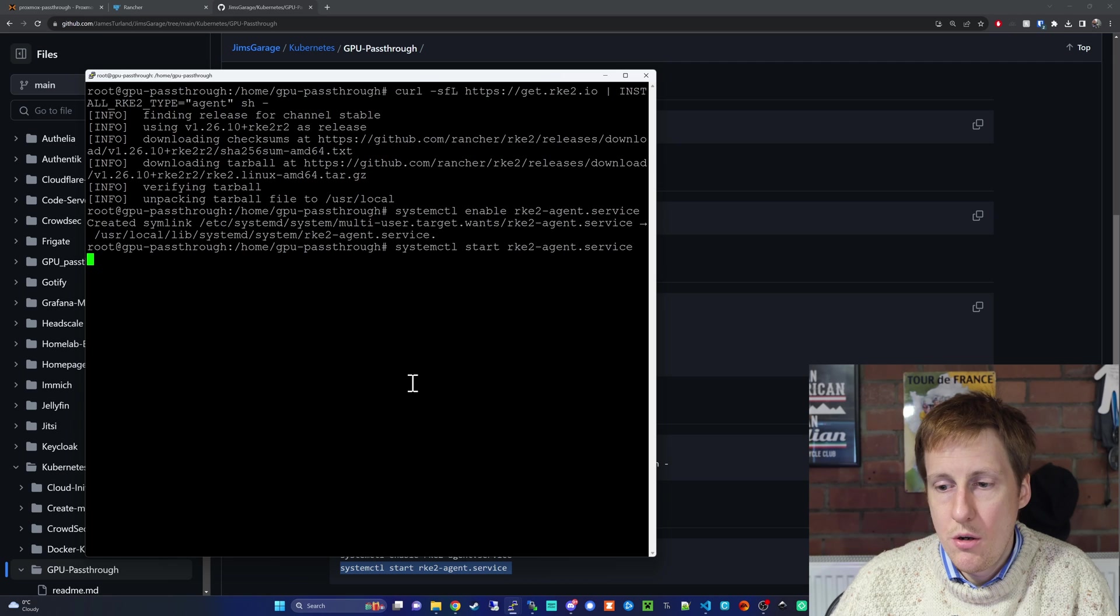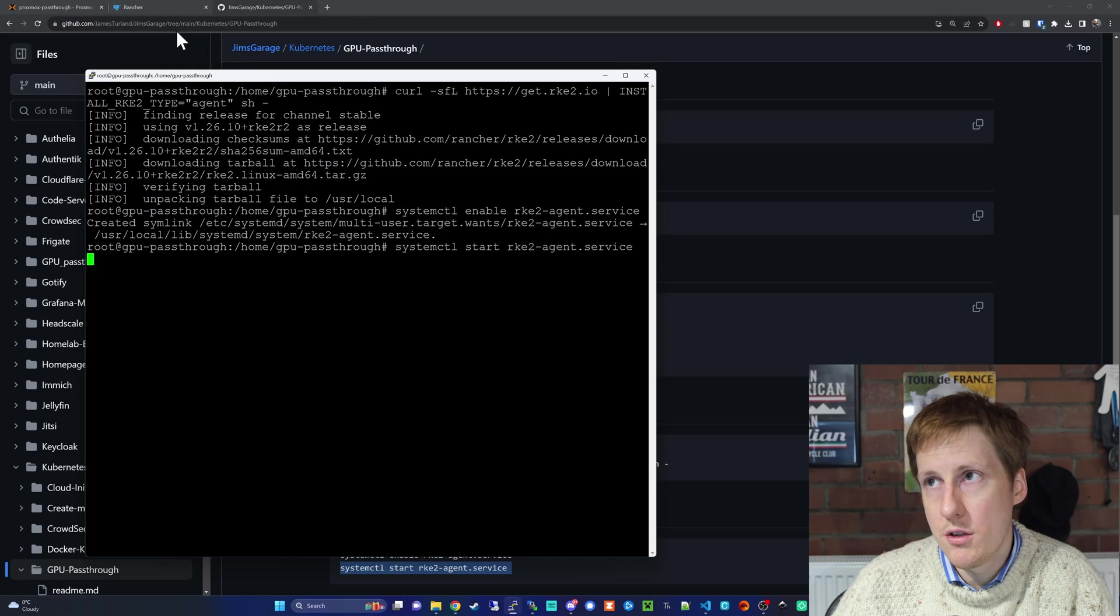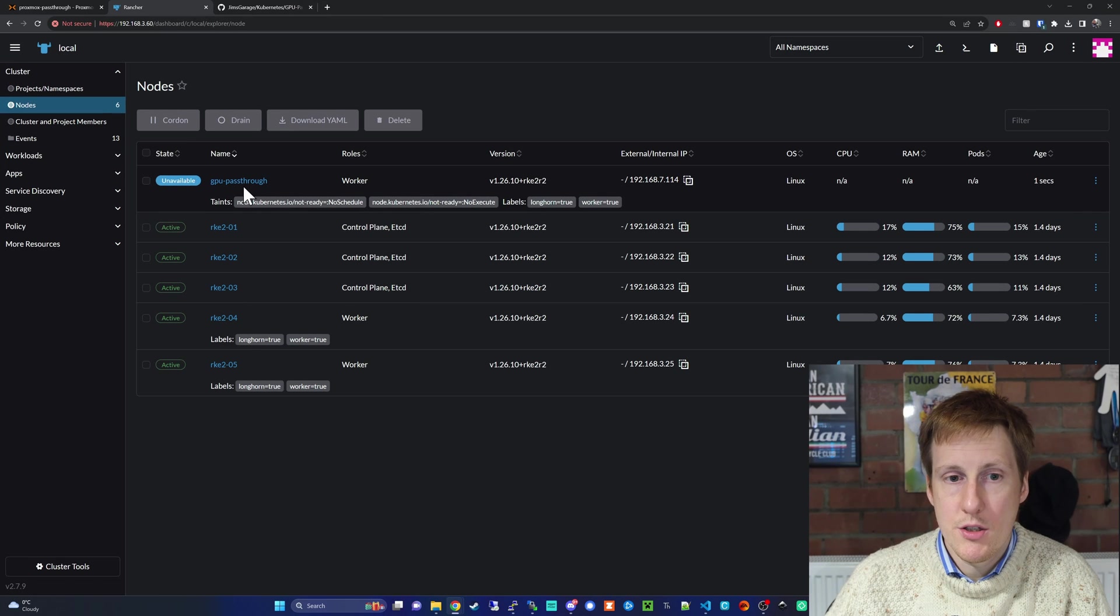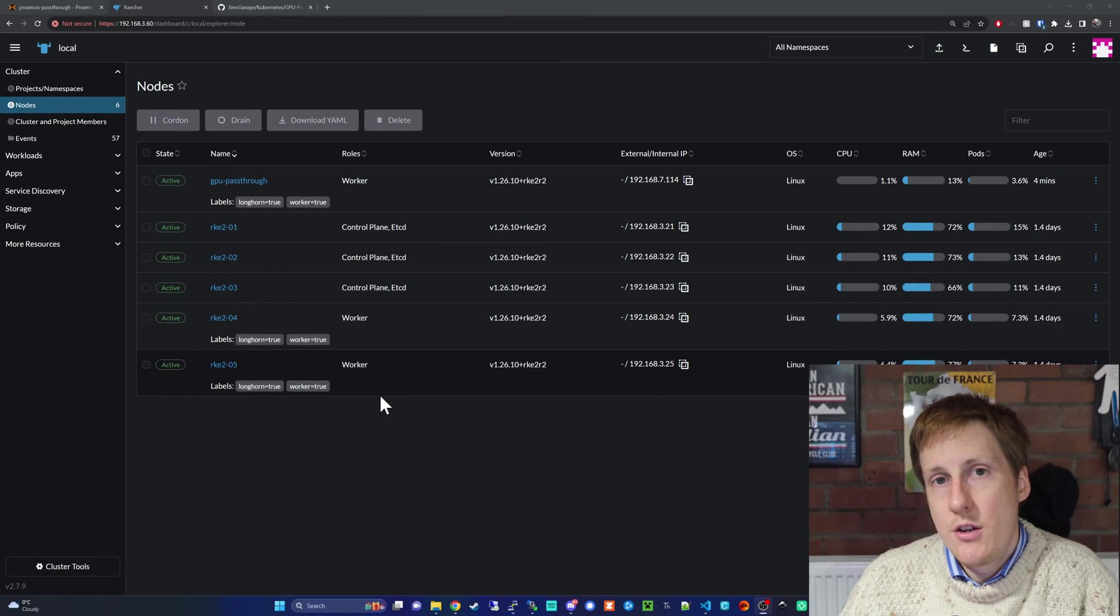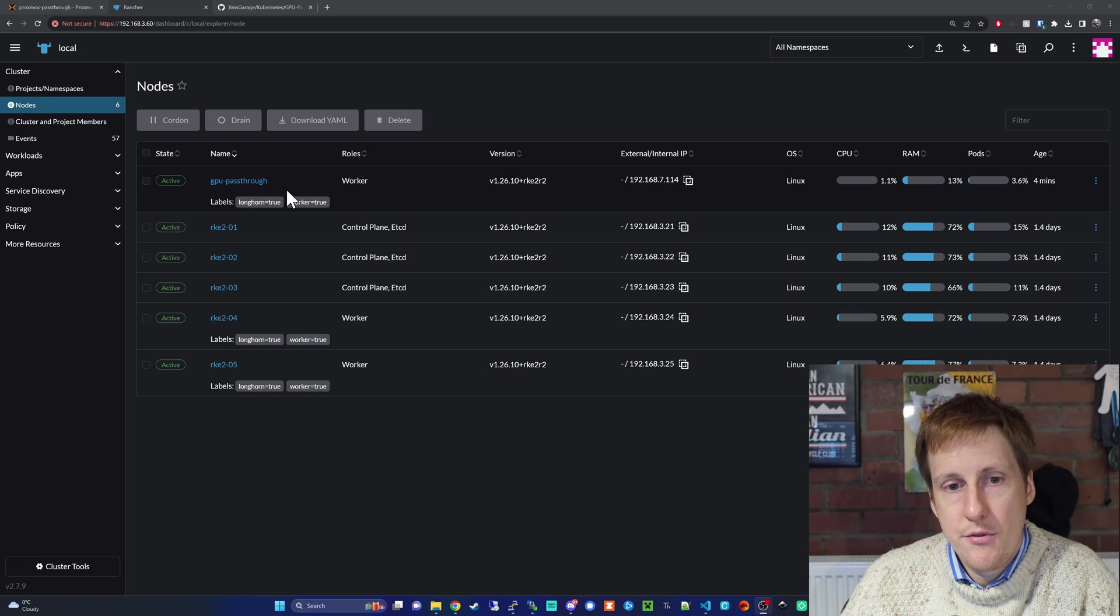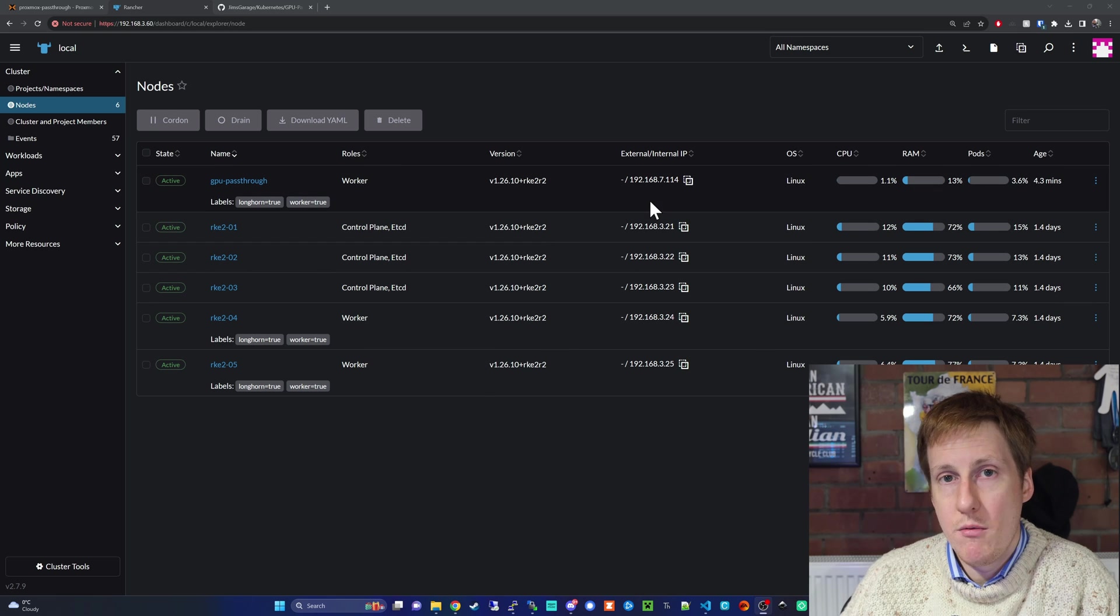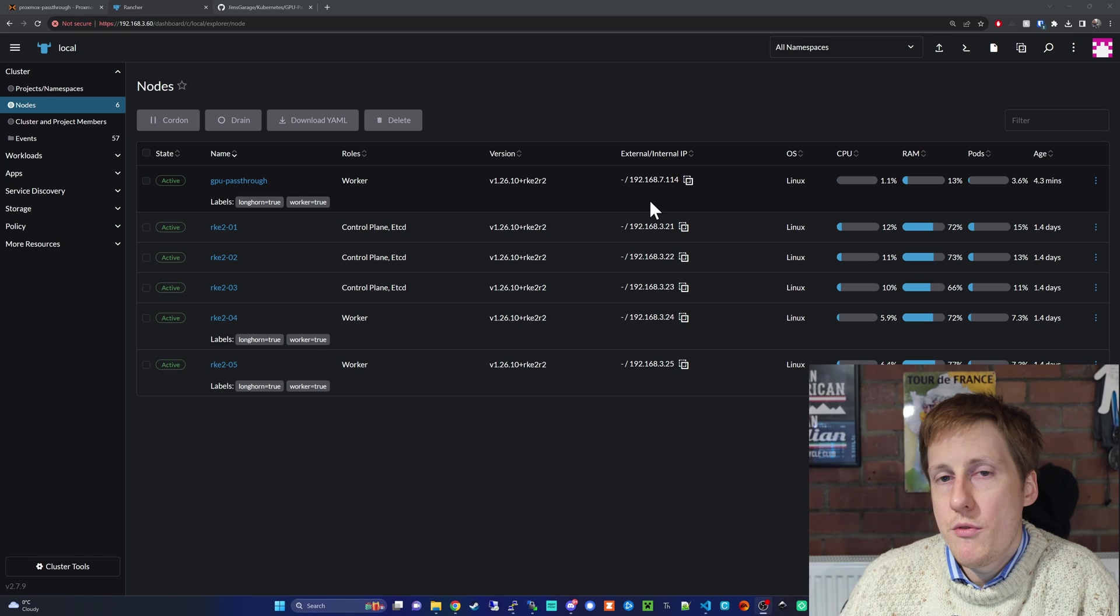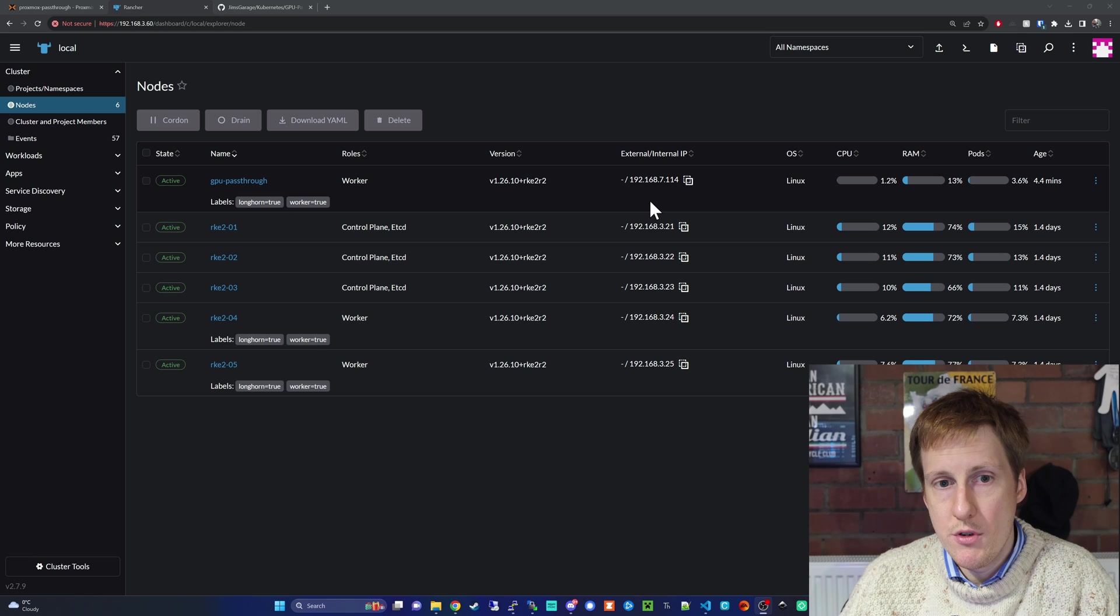Now that that's starting up, let's head back into Rancher and hopefully we'll see this joining the cluster. Here you go. You can see that GPU pass-through is now being seen. It should just be a little while before this is fully operational. Now that a little bit of time's passed, you can see that it's fully available. It's even got the labels we specified. If you look closely, it's even on a different subnet within my home lab. Now that we've got this added to the cluster, we're ready to get onto the next part, which is to install the drivers.